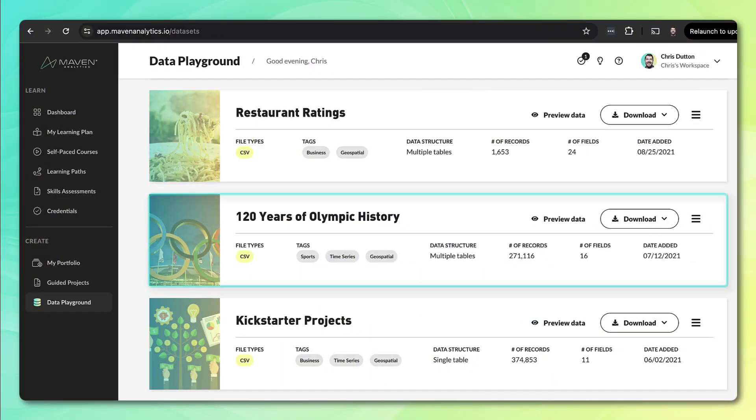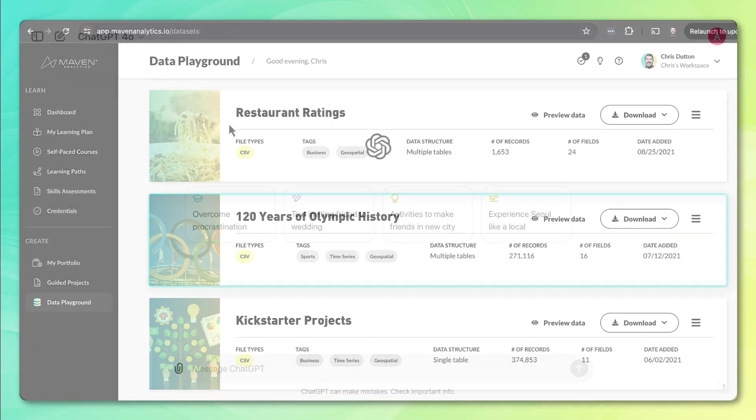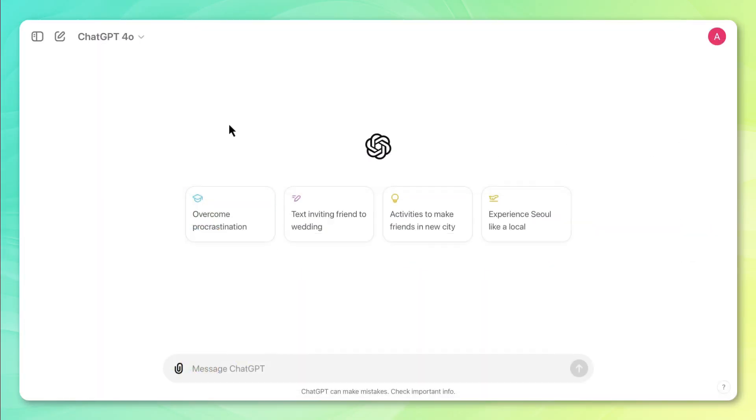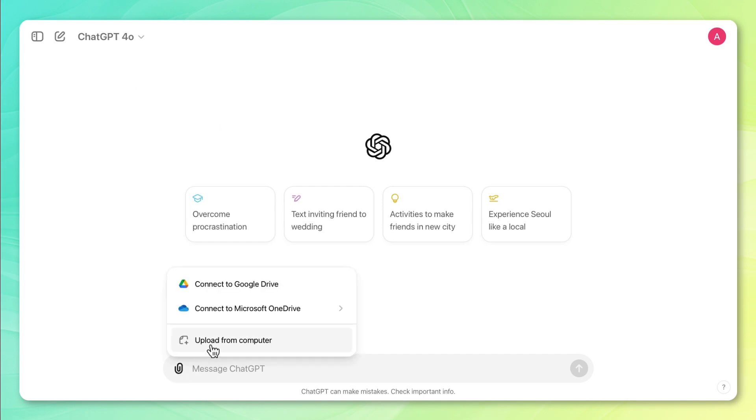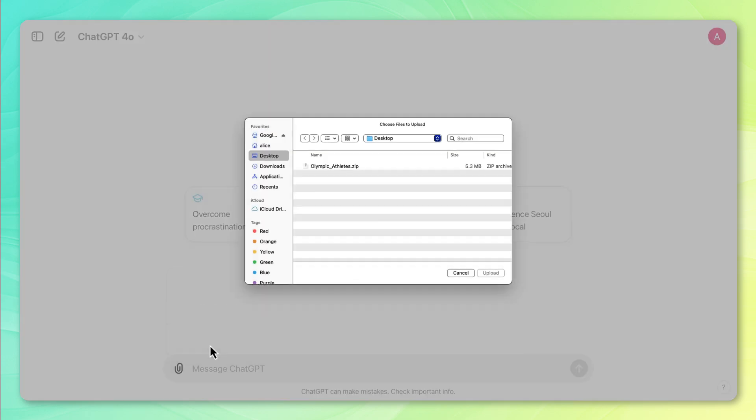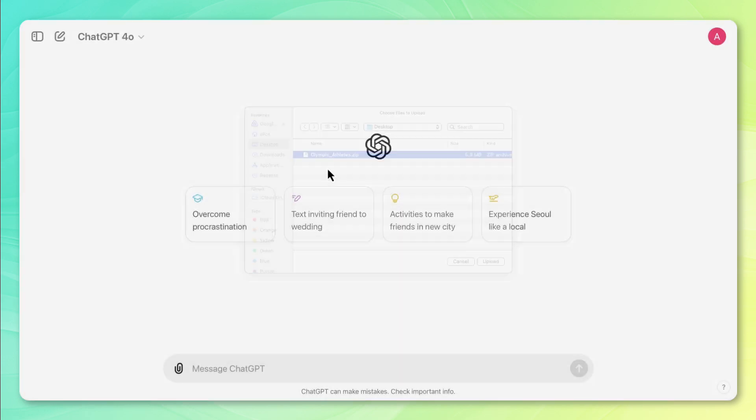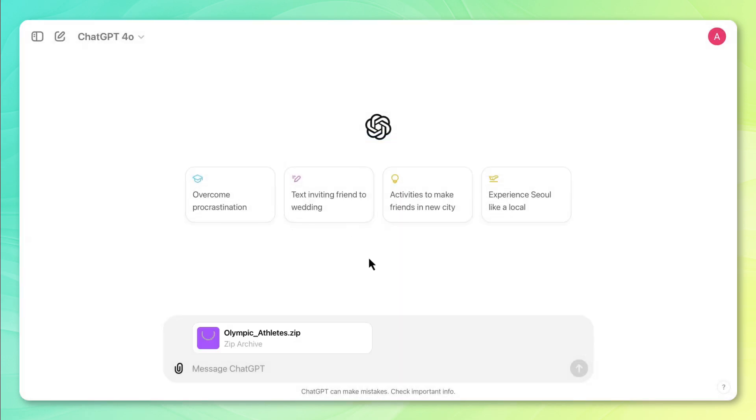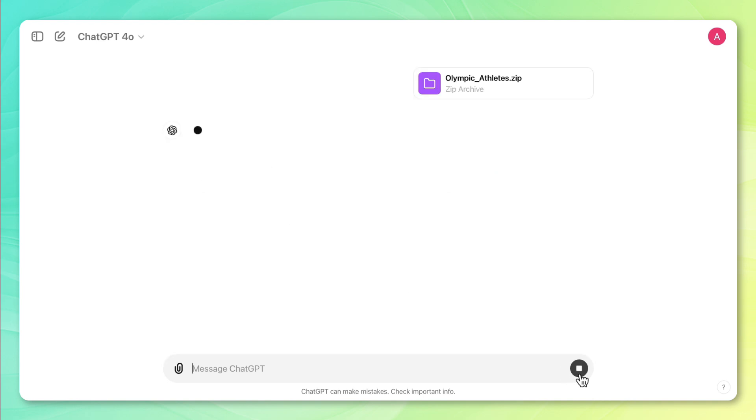All right, I've downloaded the Olympic data from the data playground, and now I've opened up ChatGPT, and specifically, I'm using ChatGPT 4.0. Now, the first thing I'm going to do is just go down here and click Upload from Computer, and I'm going to upload the Olympic athlete zip file. So once that loads, I'm going to send it over to ChatGPT and see what it gives me.